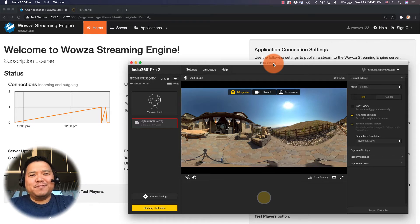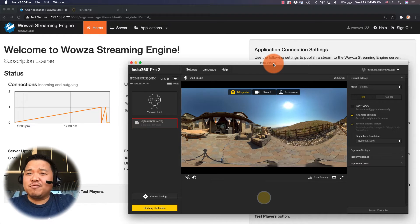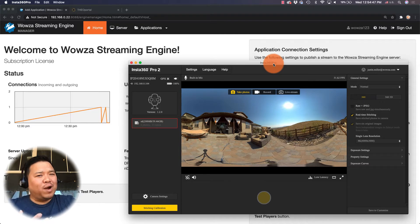I'm Justin Miller from Wowza Media Systems and I'm going to show you how to live stream VR 360 video using Wowza Streaming Engine.